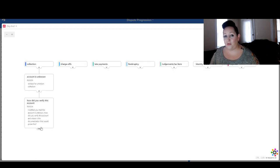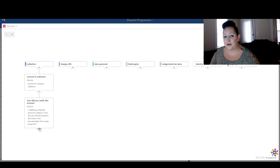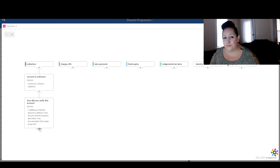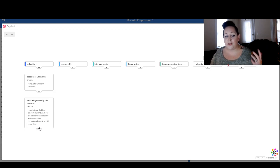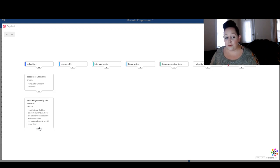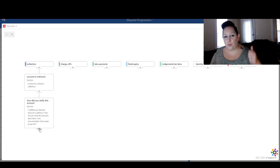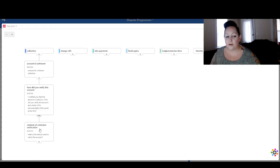How did you verify this account? That is your next step. First you're saying it's unknown, they say it's verified. Your next step is saying, how did you verify this? Where's the proof? I notified you that this account is unknown — how did you verify this account, and where is the documentation that would prove it? So number one is unknown, number two is verify. You see where this is going.